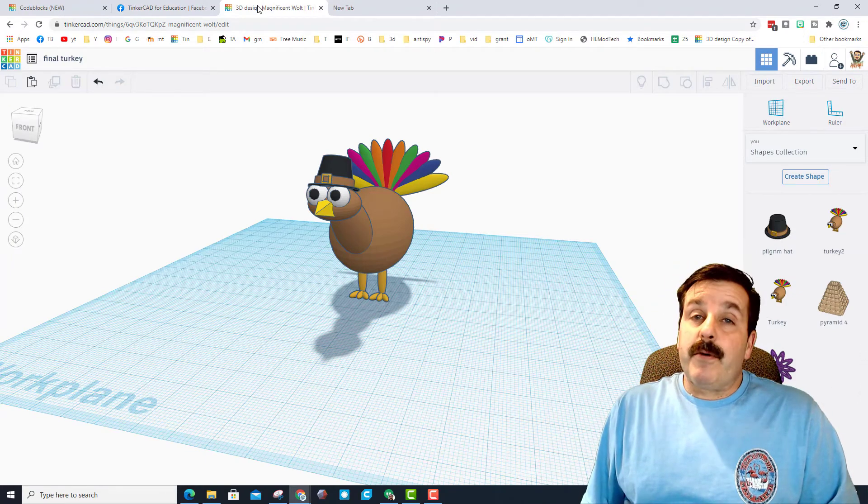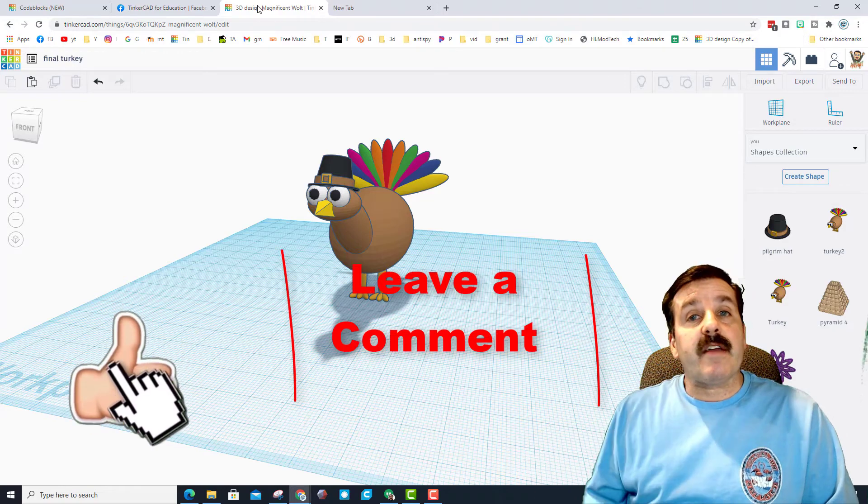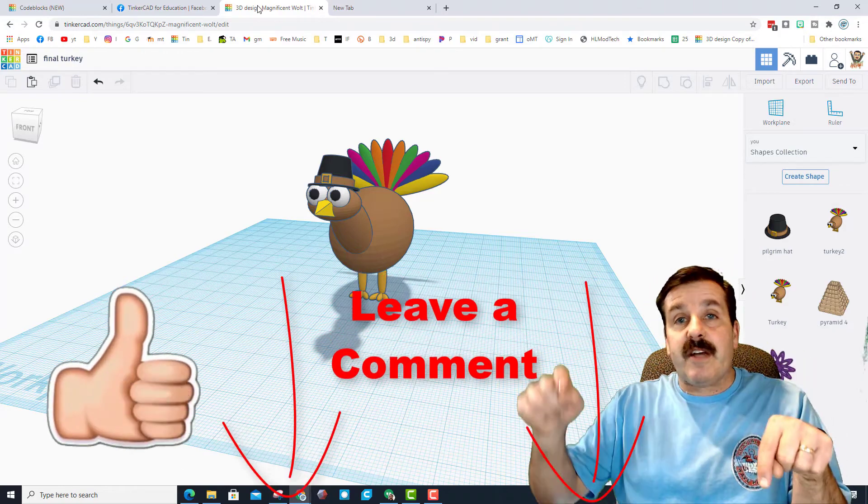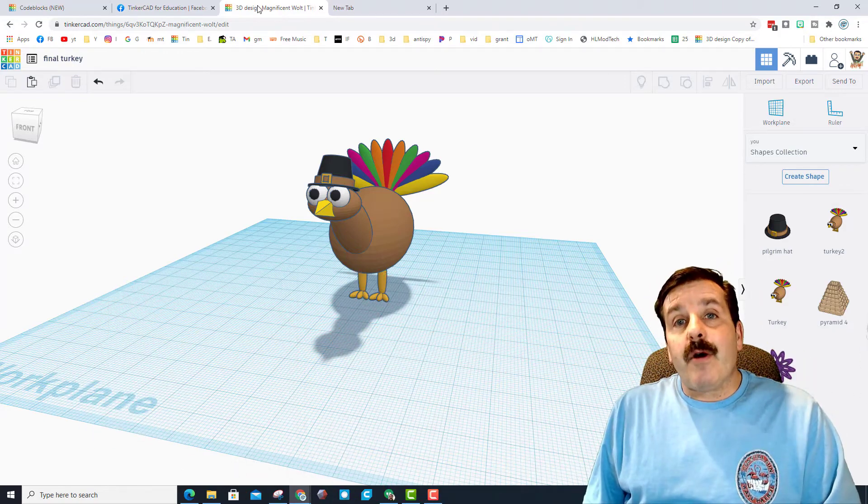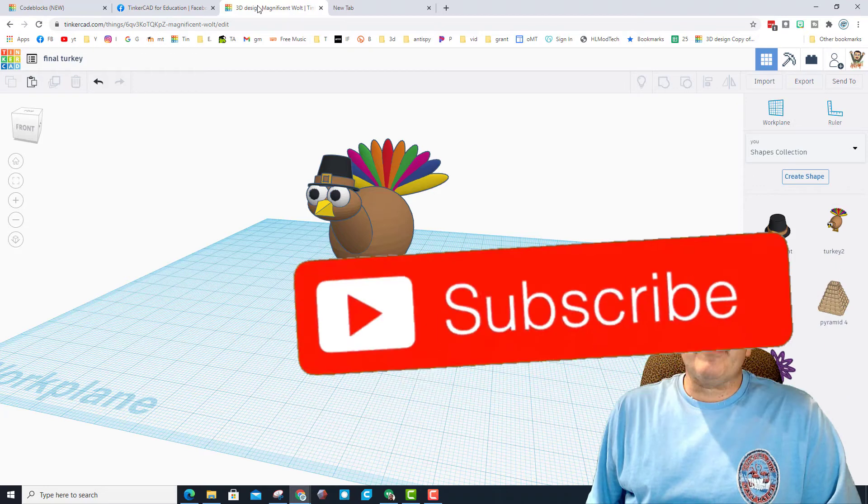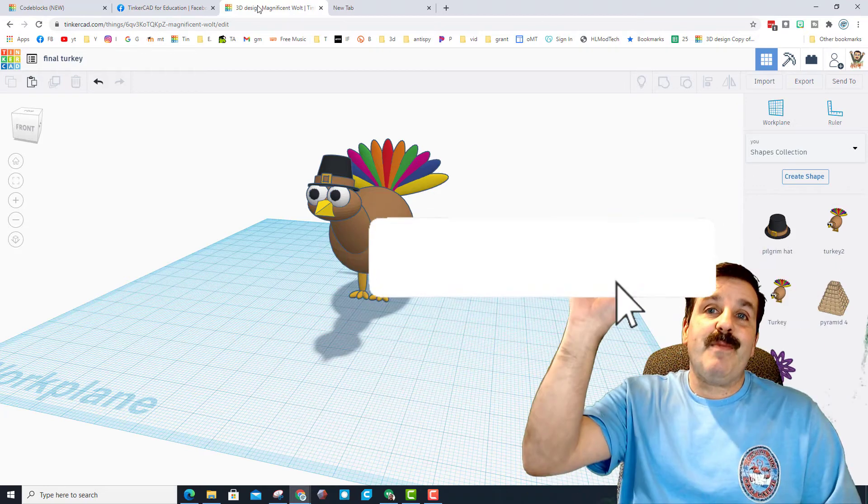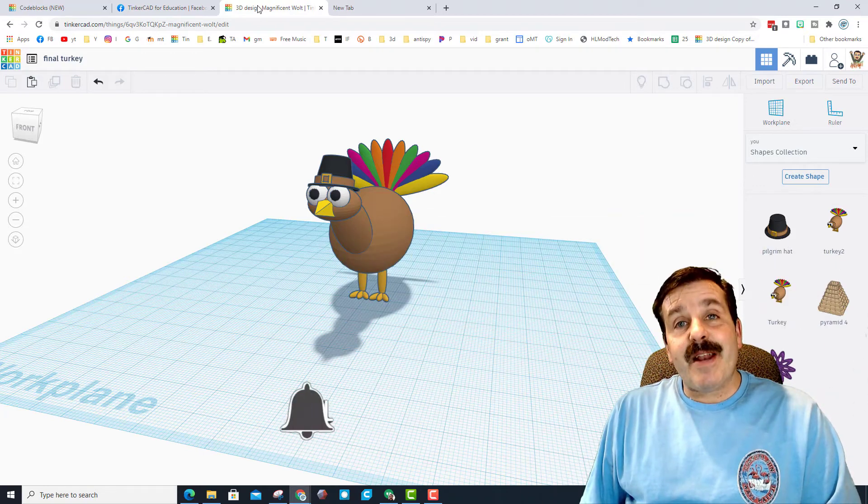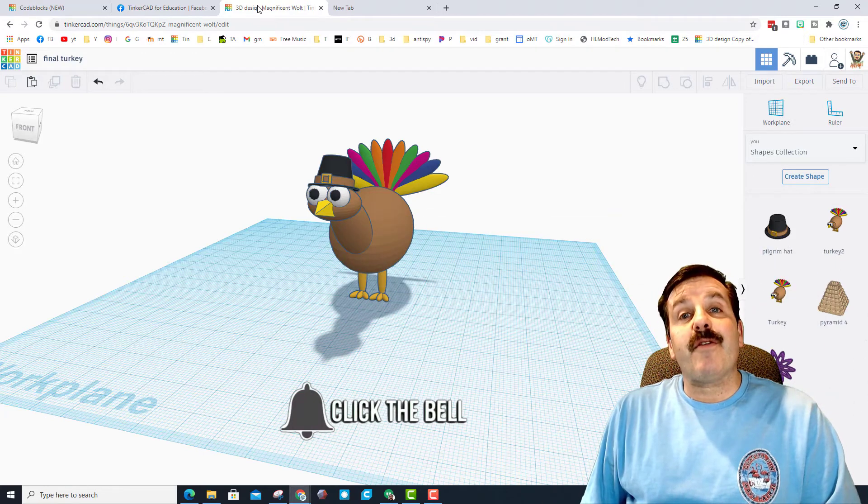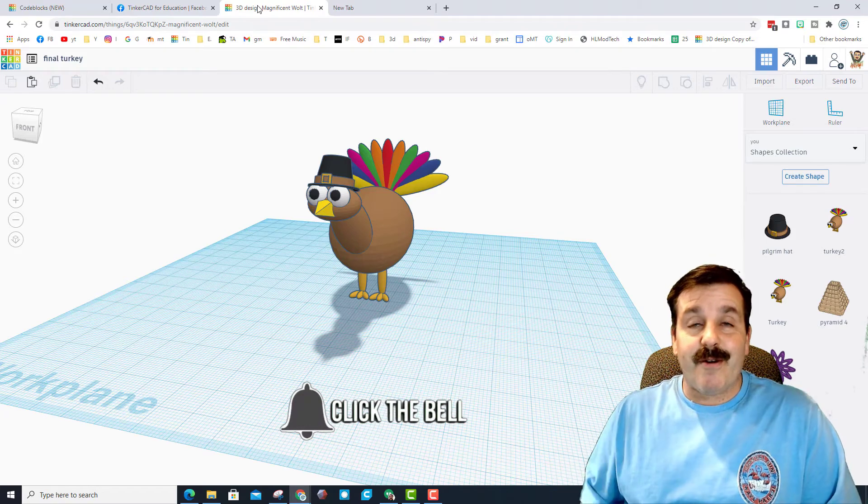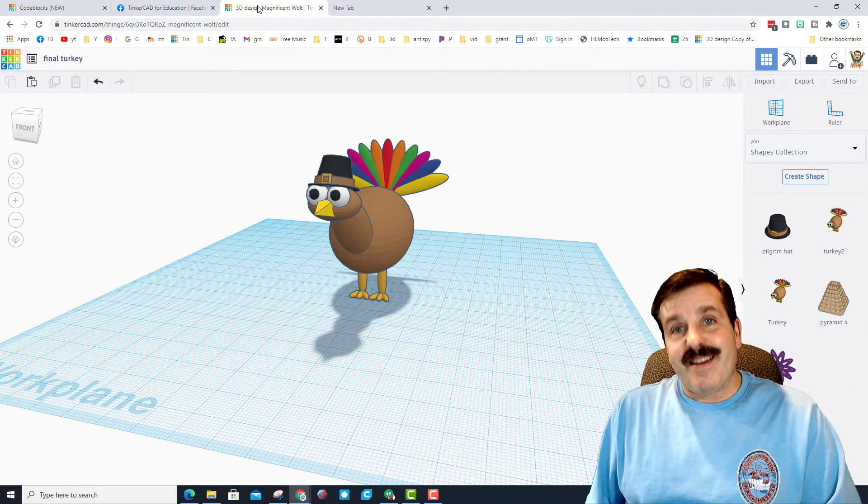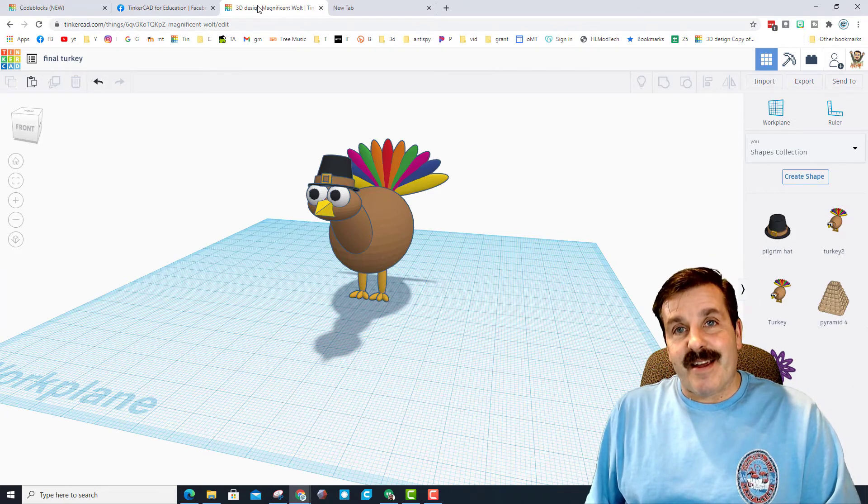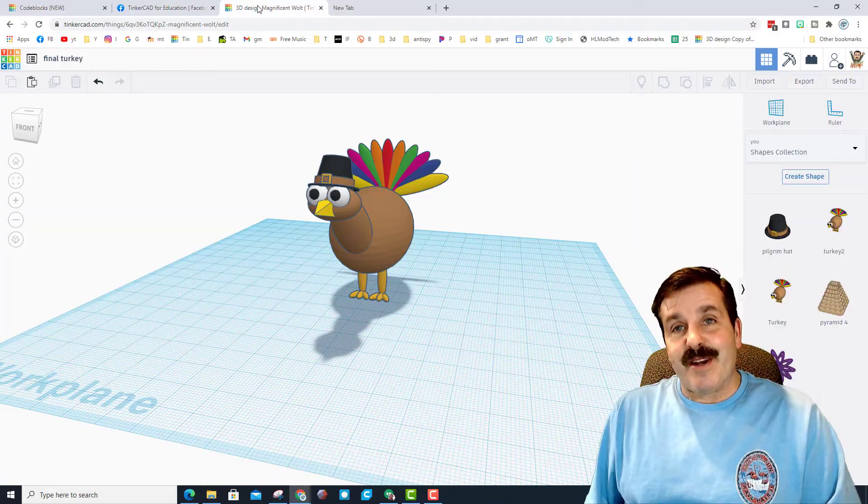And of course friends, if you enjoyed the video please give it a like. If you've got a question, comment, or suggestion, add it down below. If you haven't subscribed yet, what are you waiting for? Smash that subscribe button. And last but not least, hit that notification bell if you want to be the first to know when there's a brand new video from me, HL ModTech. Thanks for watching, have a great day.